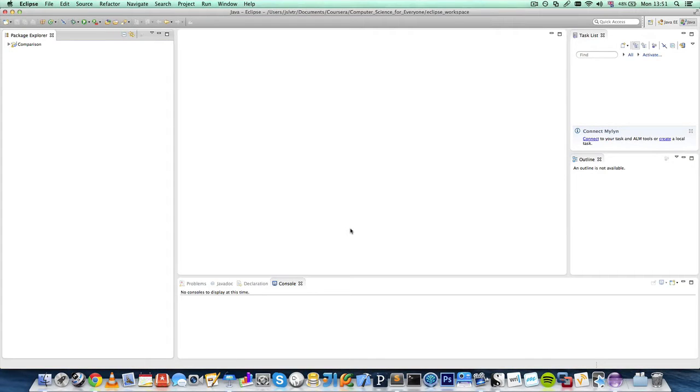Hi and welcome back to Computer Science for Everyone. Here in front of me I've got Eclipse, the program we've just downloaded in the previous lecture.